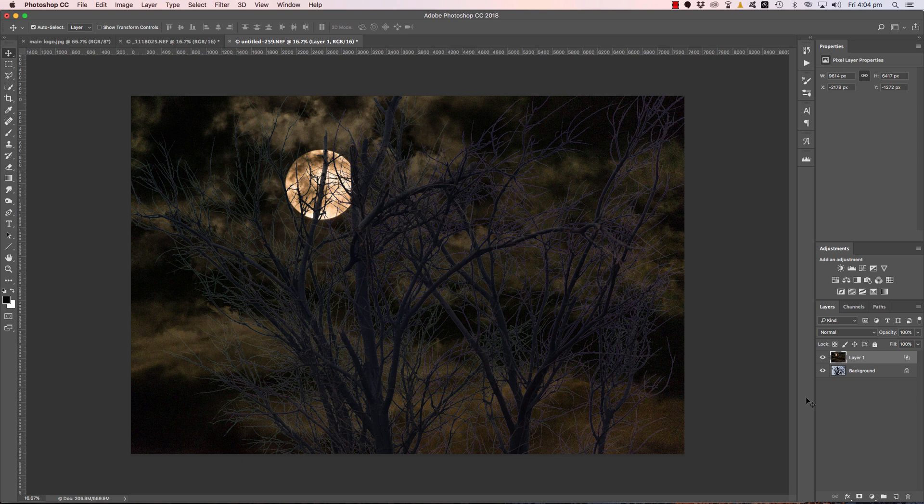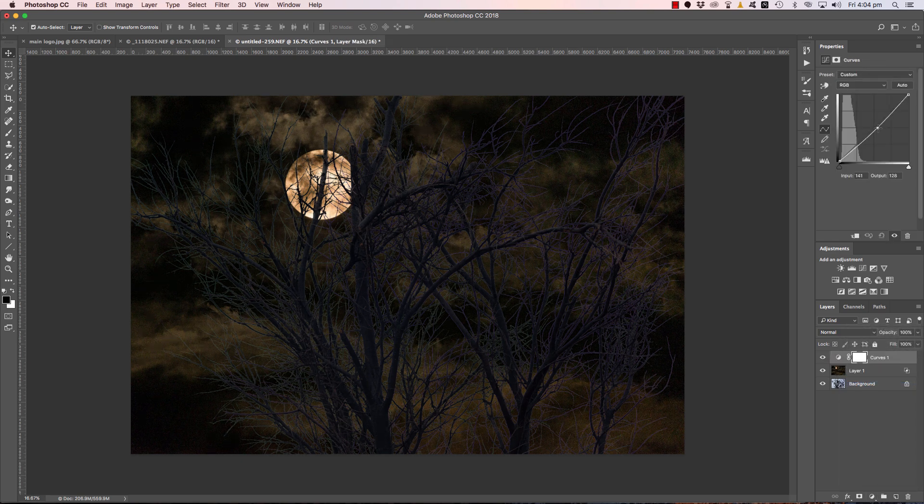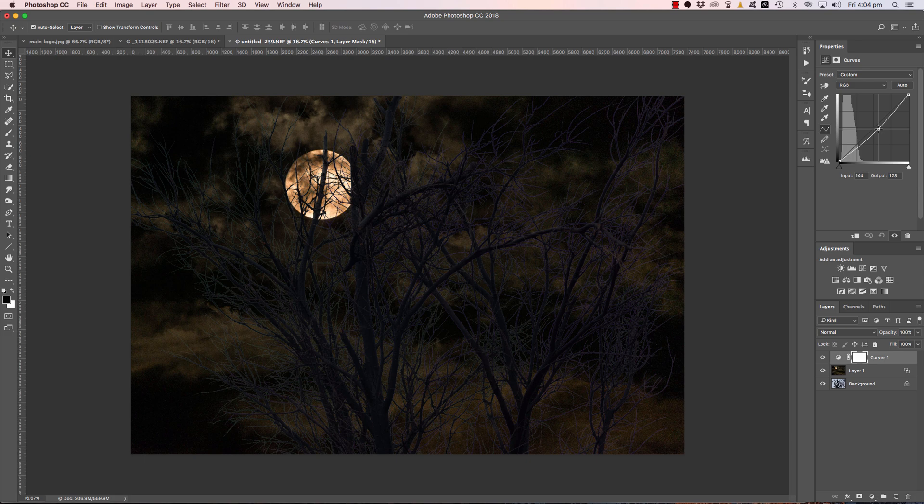Now we might need to do a little bit of fussing and mucking around, just to darken down some of those lighter tree branches there. We could just add a curves layer on top there, and just bring that in like that. Happy days, absolutely beautiful.